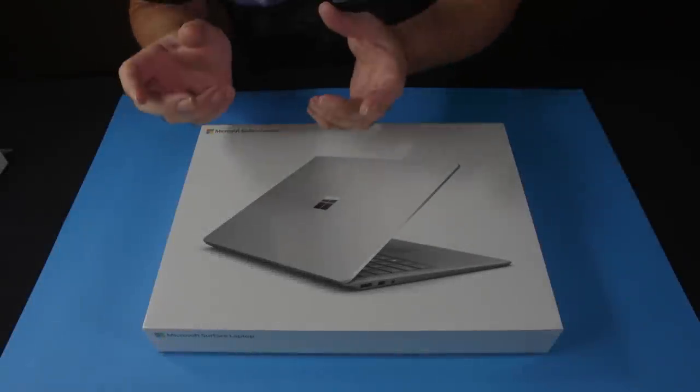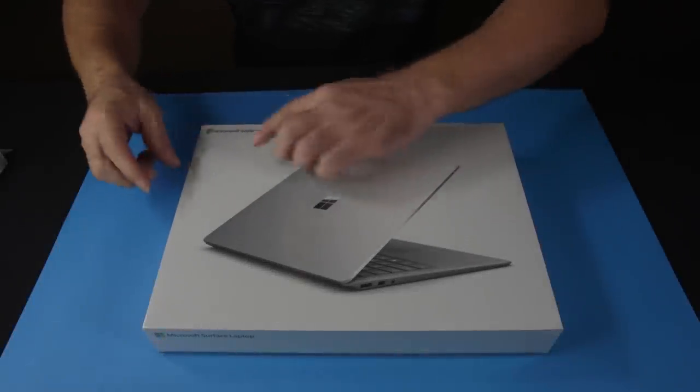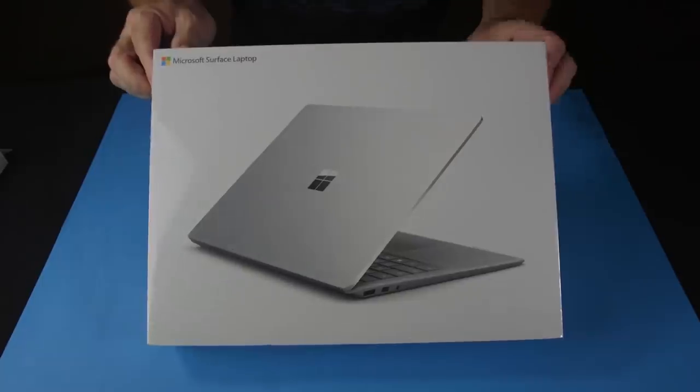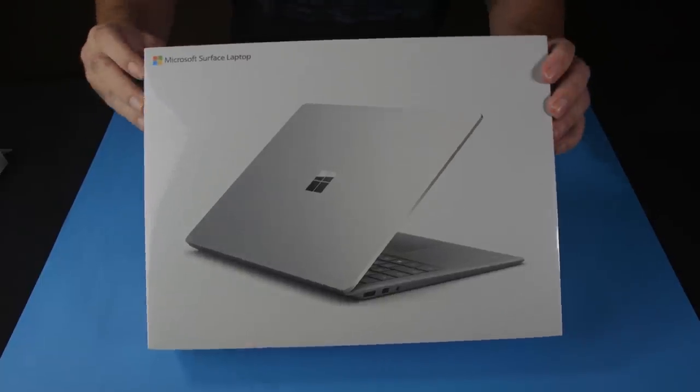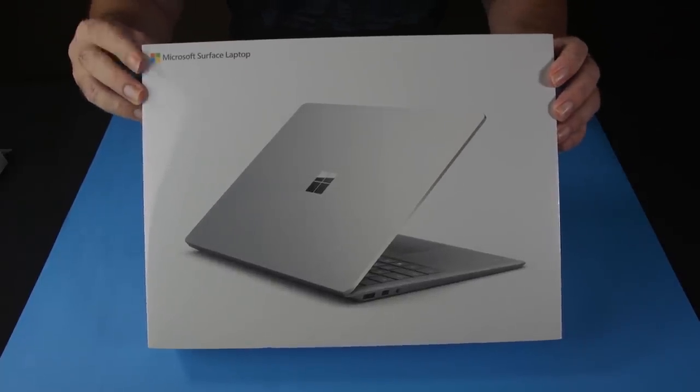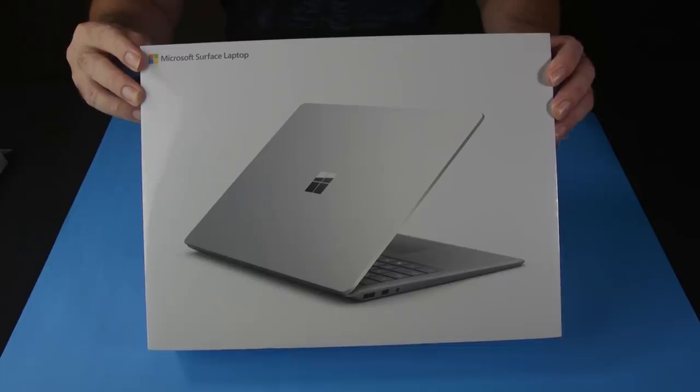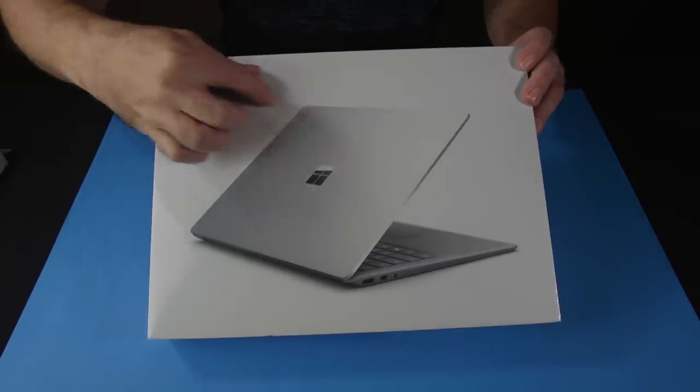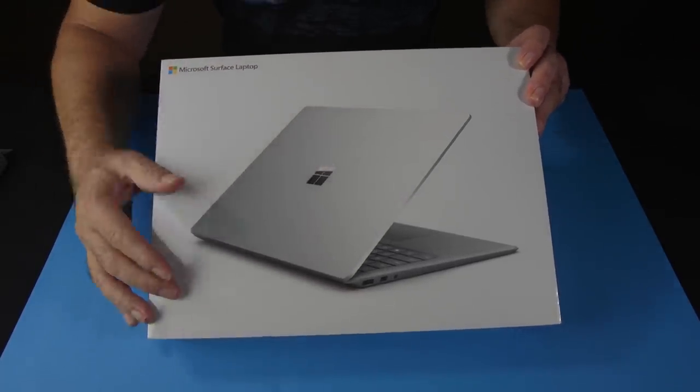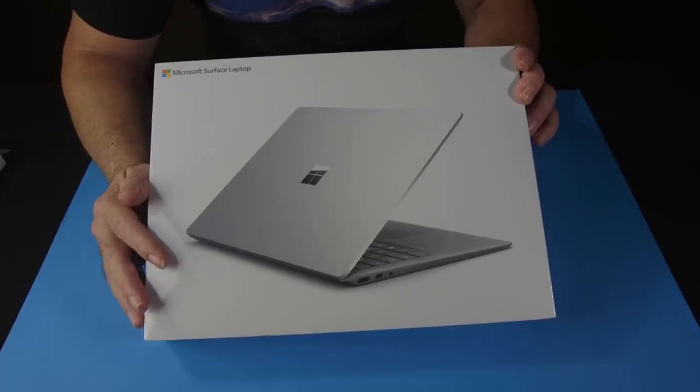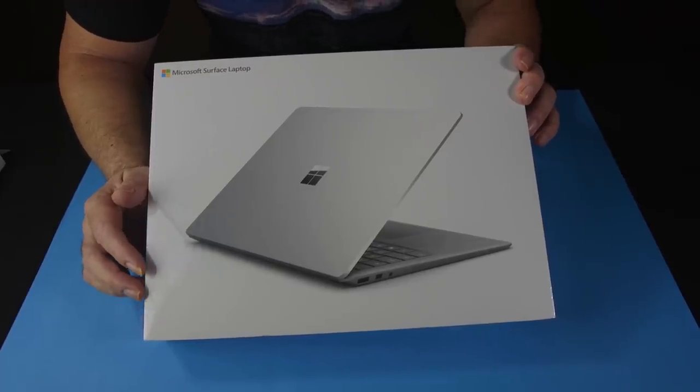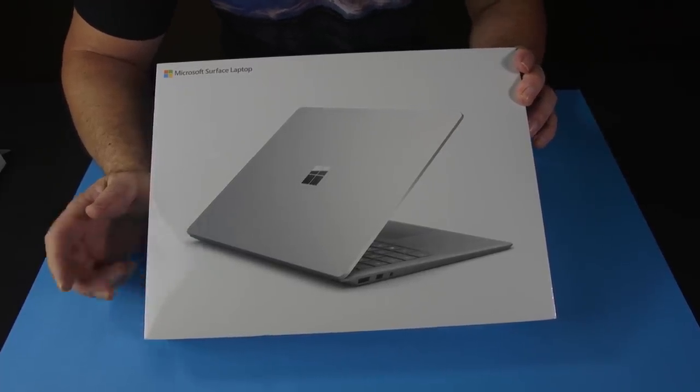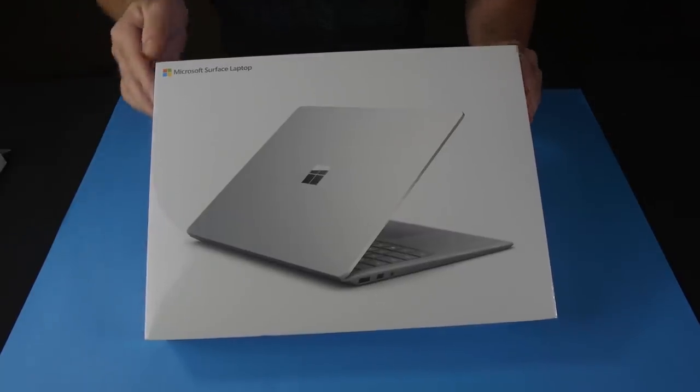G'day, today we're going to unbox a Microsoft Surface Laptop 2. I've been looking at these for a very long time and I figured now's the time.